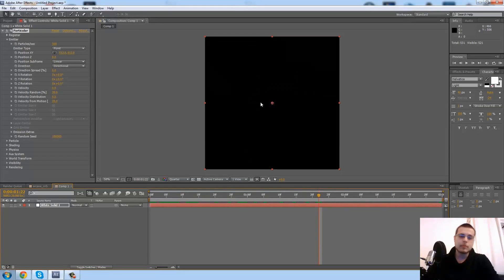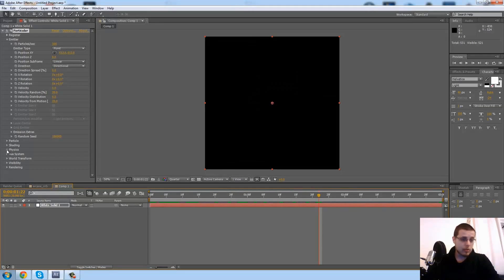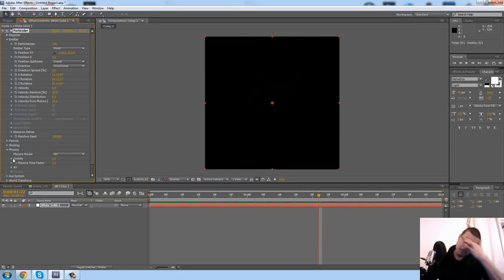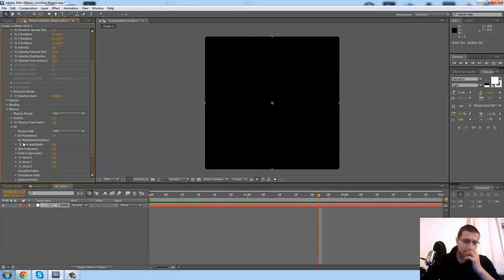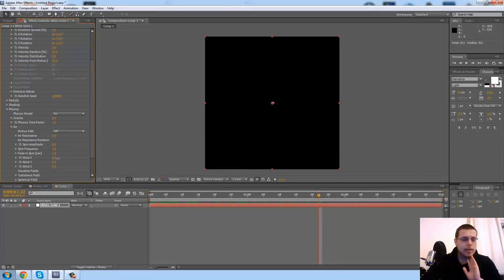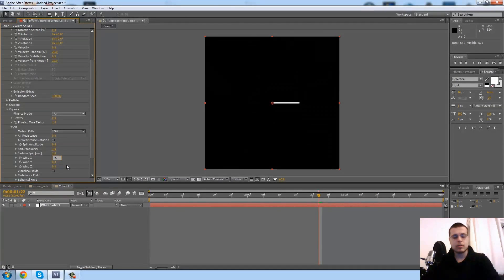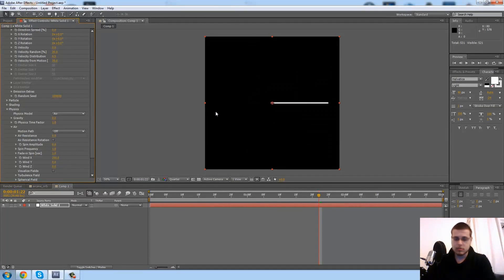What I need is to have this primary particle system kind of generate a line that goes to the right. So I'm going to go ahead into the physics and change the wind along the x-axis to maybe let's say 250, and now we have a little line.